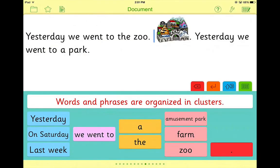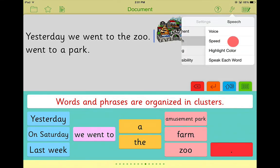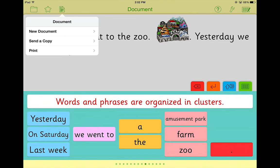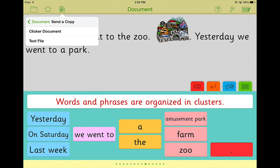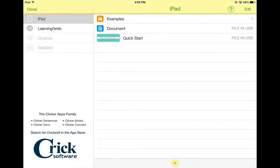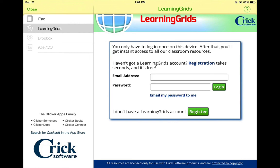Just like in Clicker Sentences, Clicker Connect has a number of other features across the top toolbar. They include settings where you can adjust document settings, speech, share, and accessibility depending on your needs. There is a document tab that allows you to create a new document, send a copy, or print. A favorites section lets you store favorite activities and grids you created. And a control panel at the top shows all your creations, activities, and grids. It also allows you to go to Learning Grids through Crick Software, register for free, and find and search through many grids already created for you to use or modify.